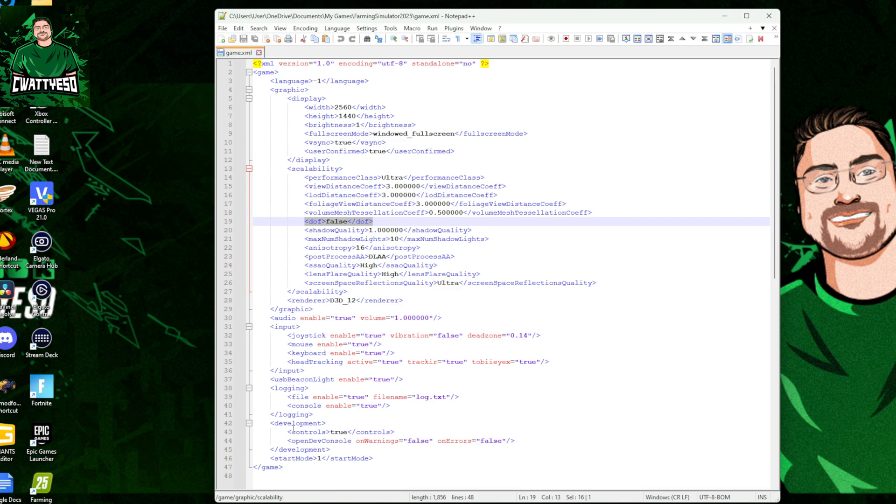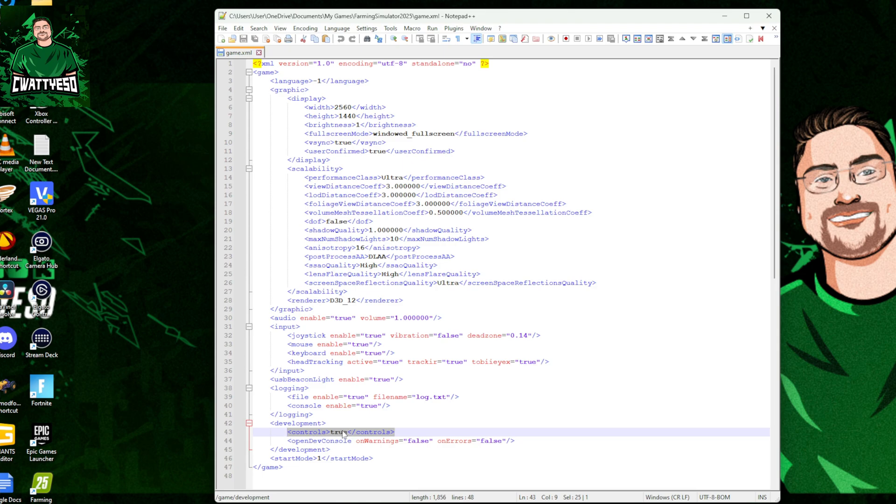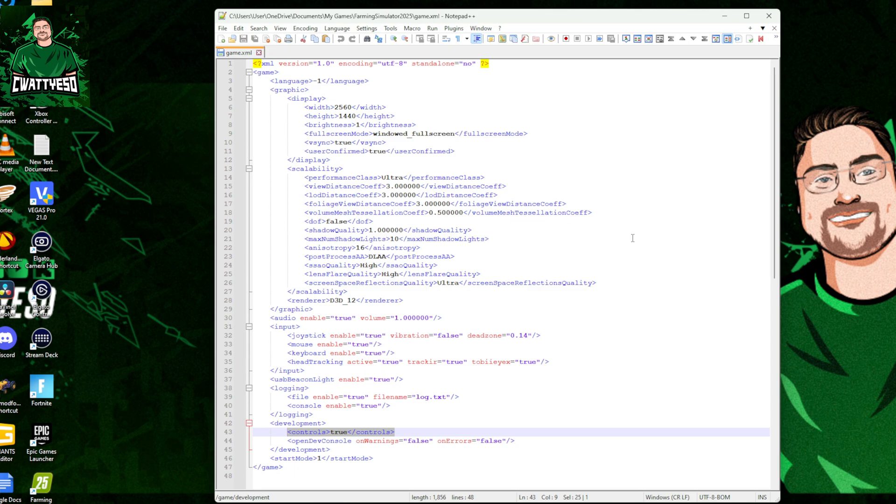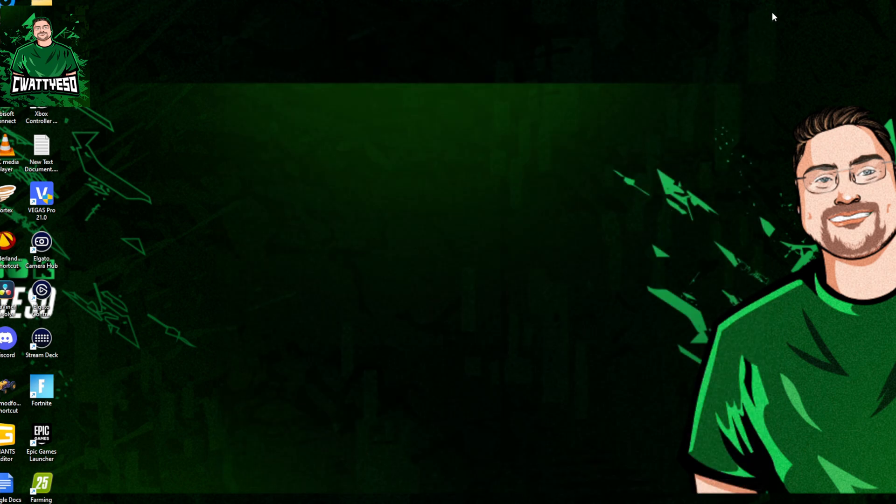Also at the bottom here we have development controls. By default that'll be set to false. Turn that on, that enables the console obviously in game, which is obviously something we've done in FS22, FS19, FS17. So those are my changes, otherwise it's pretty much ultra spec obviously for my PC.